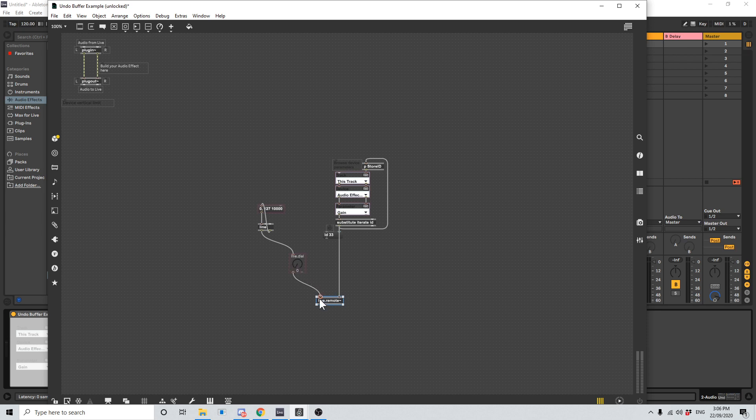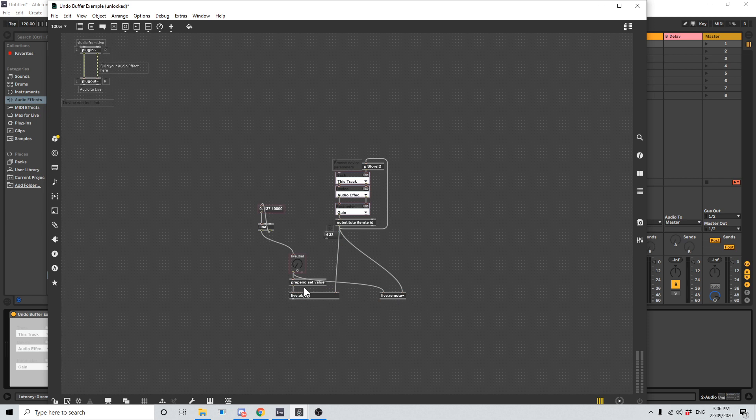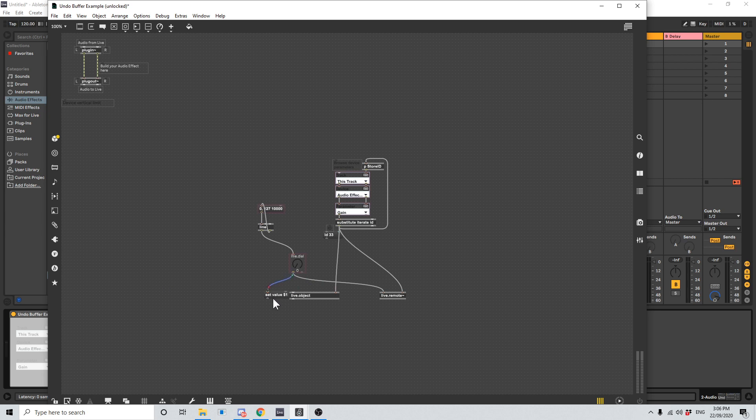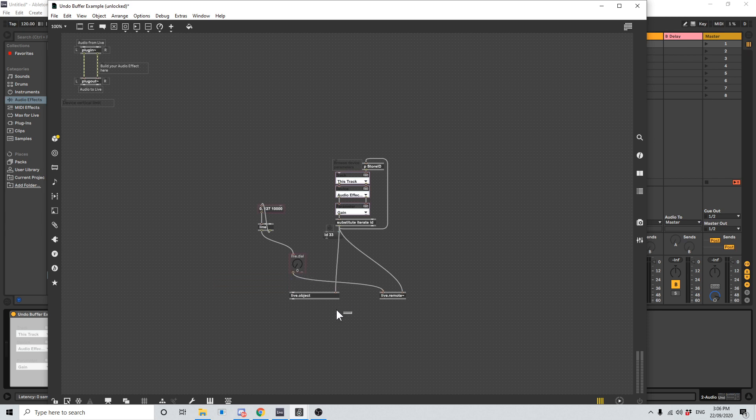And we also don't need that set value. We can feed this a value directly into the left inlet. So just once again, you replace the live object with a live.remote and you remove the value that says prepend set value. It may actually say set value $1. This is another thing that you might see, so this is the same as prepend set value. But we just get rid of either of those and have the live.dial feeding directly into the live.remote.